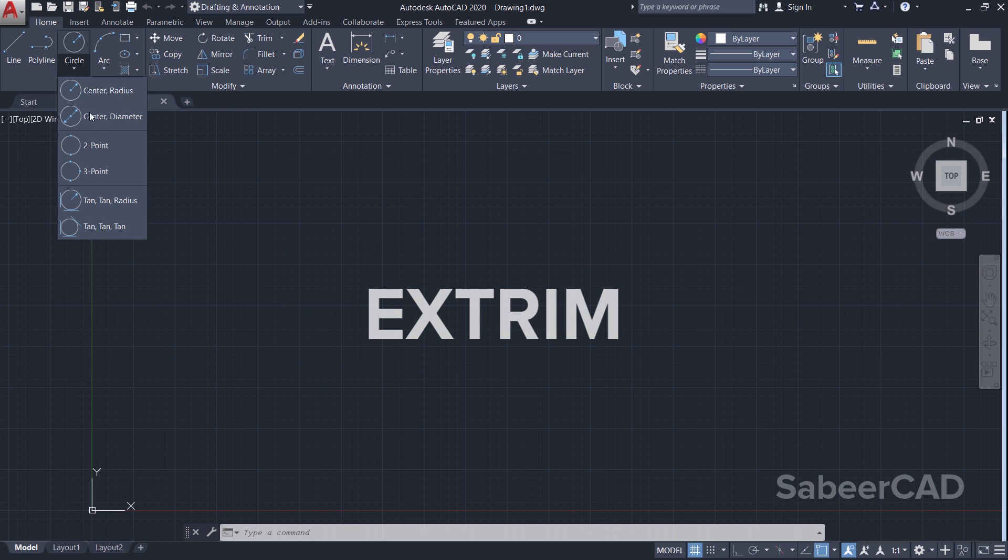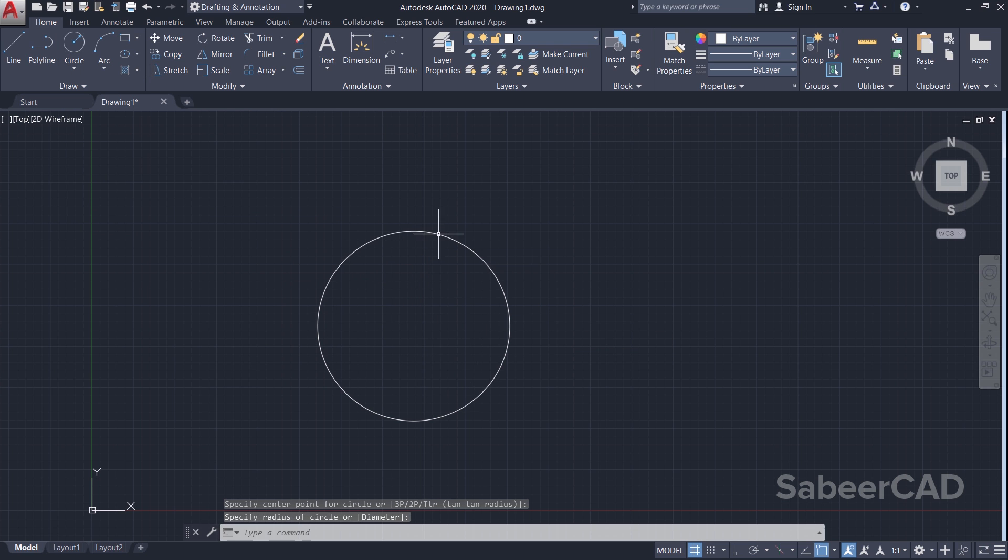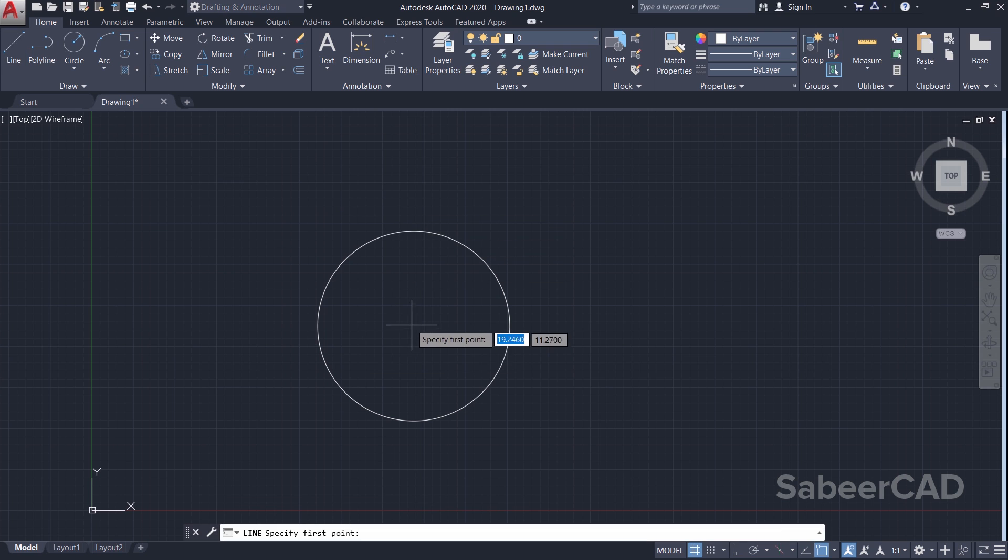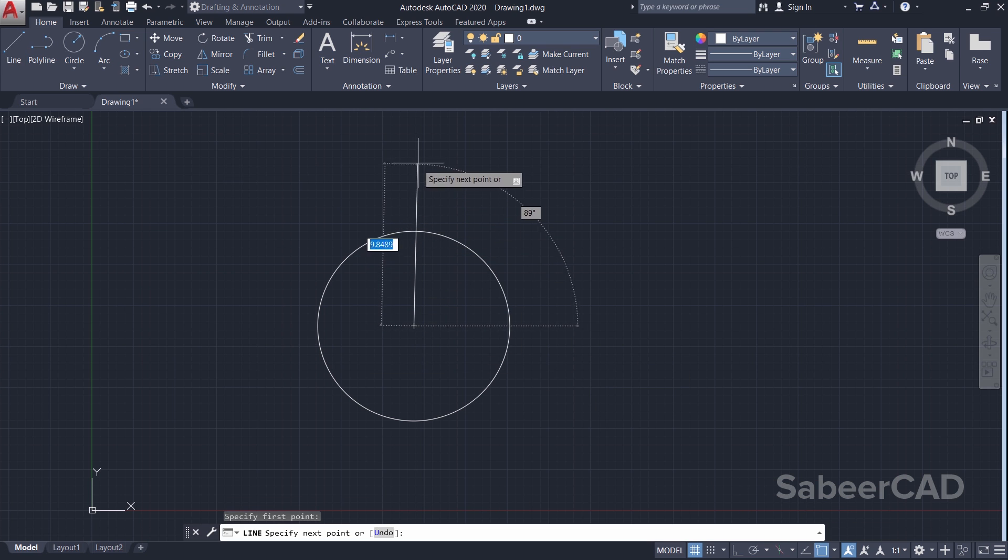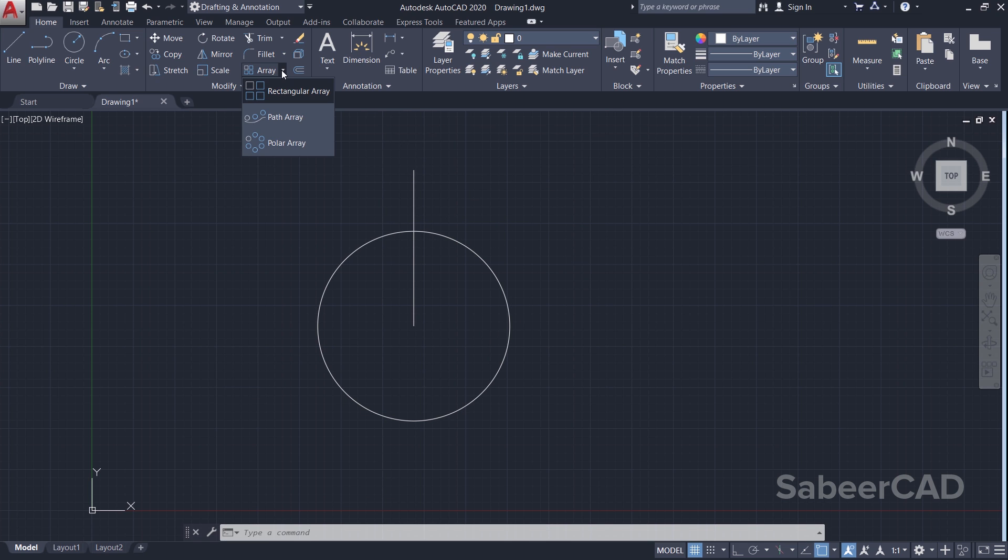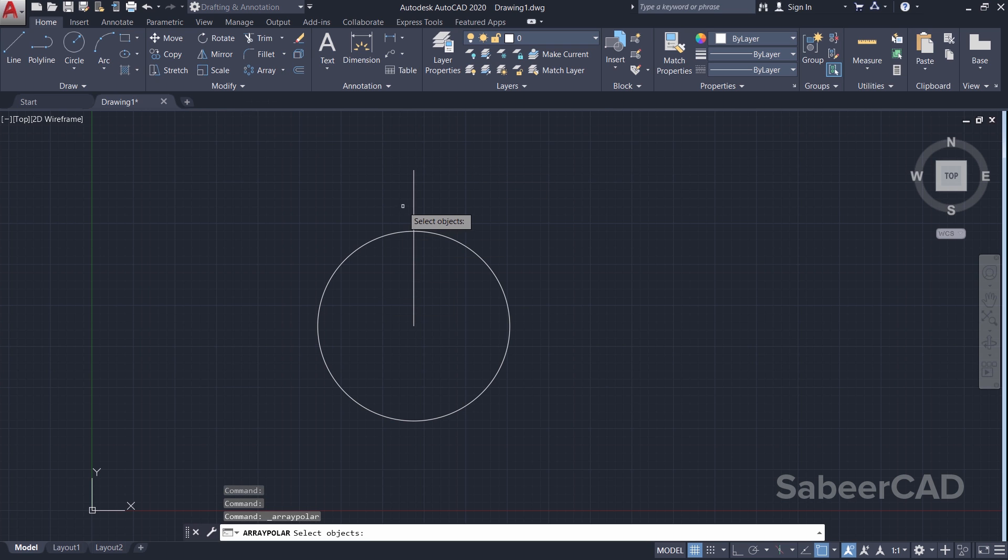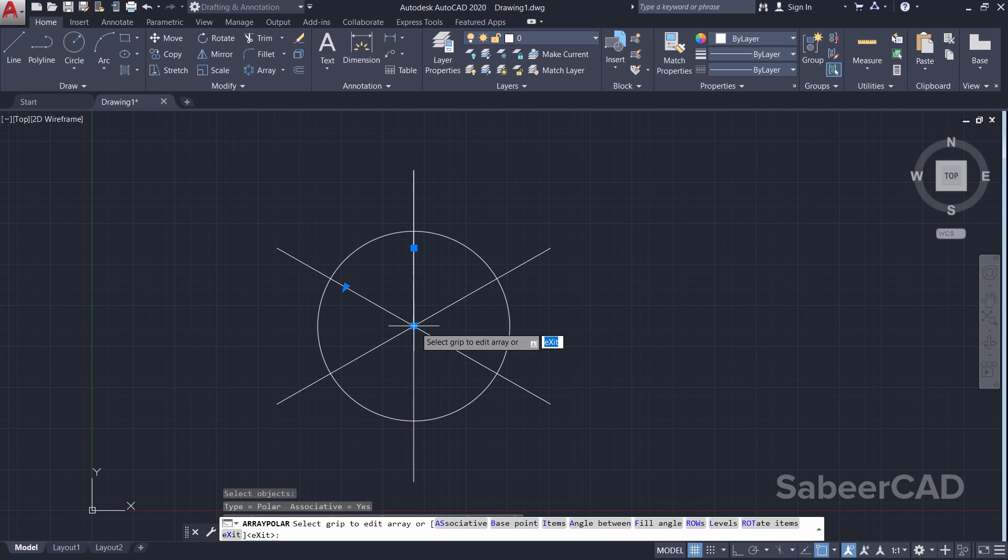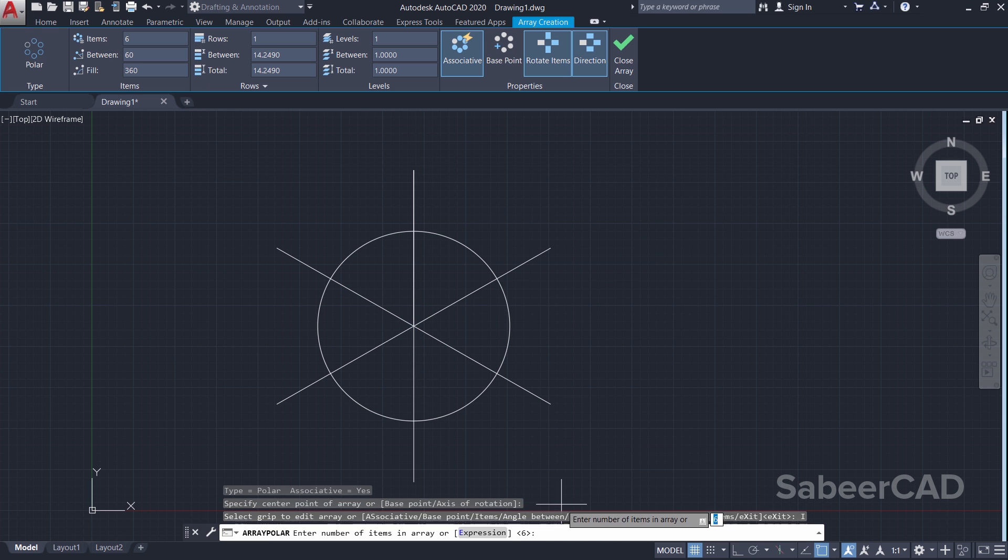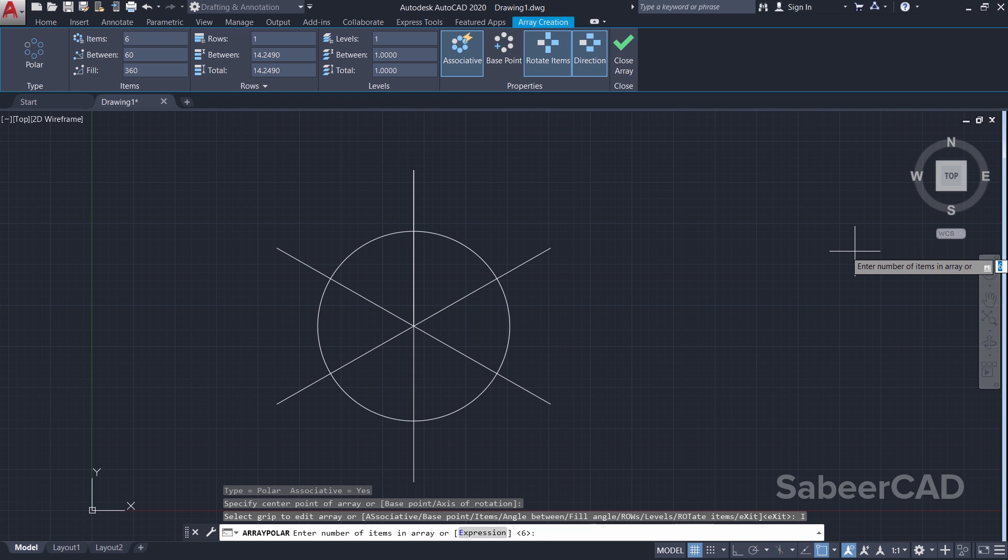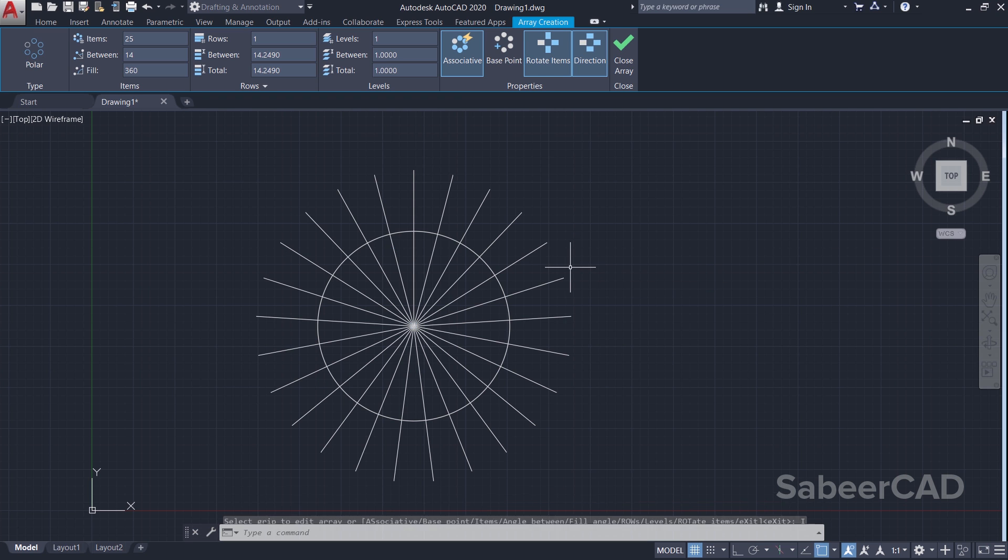I'll draw a circle with the center radius option, then I'll draw a line which starts from the center point straight up. Now I'll go for a polar array of this line. So I'll click on array, take polar option, I'll select this line and I'll choose this as a center point of the array, then I'll go to number of items and I'll give 25 as the number of items. Now I'll just give an enter.